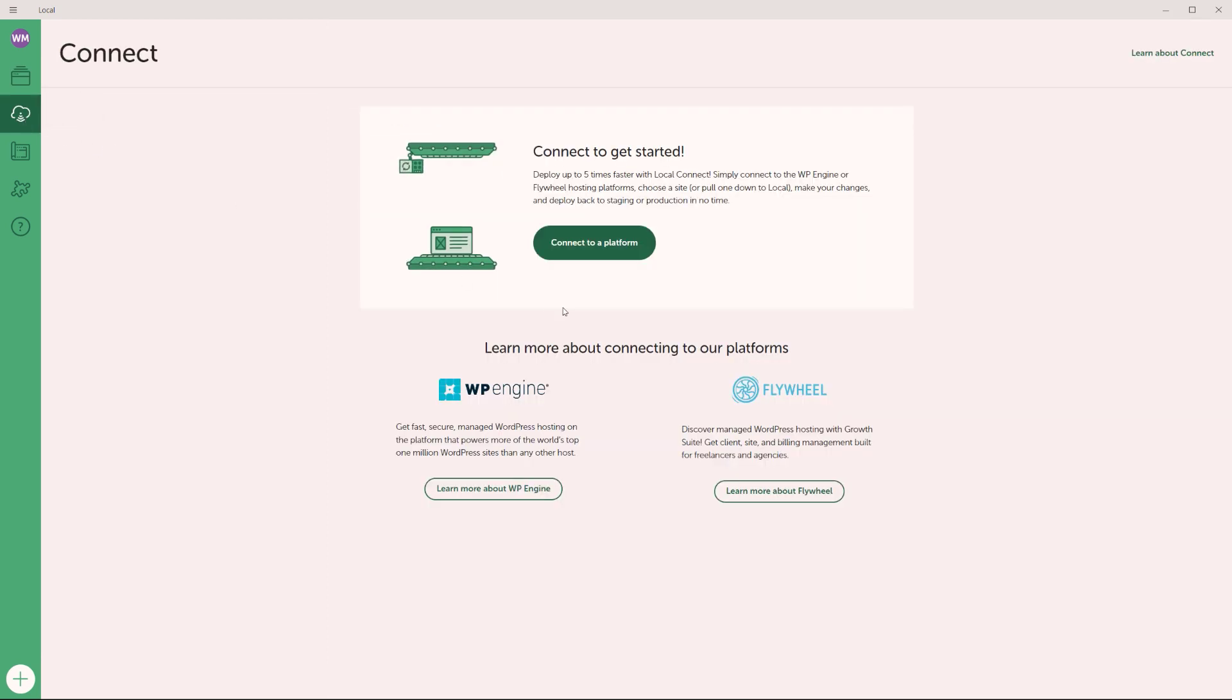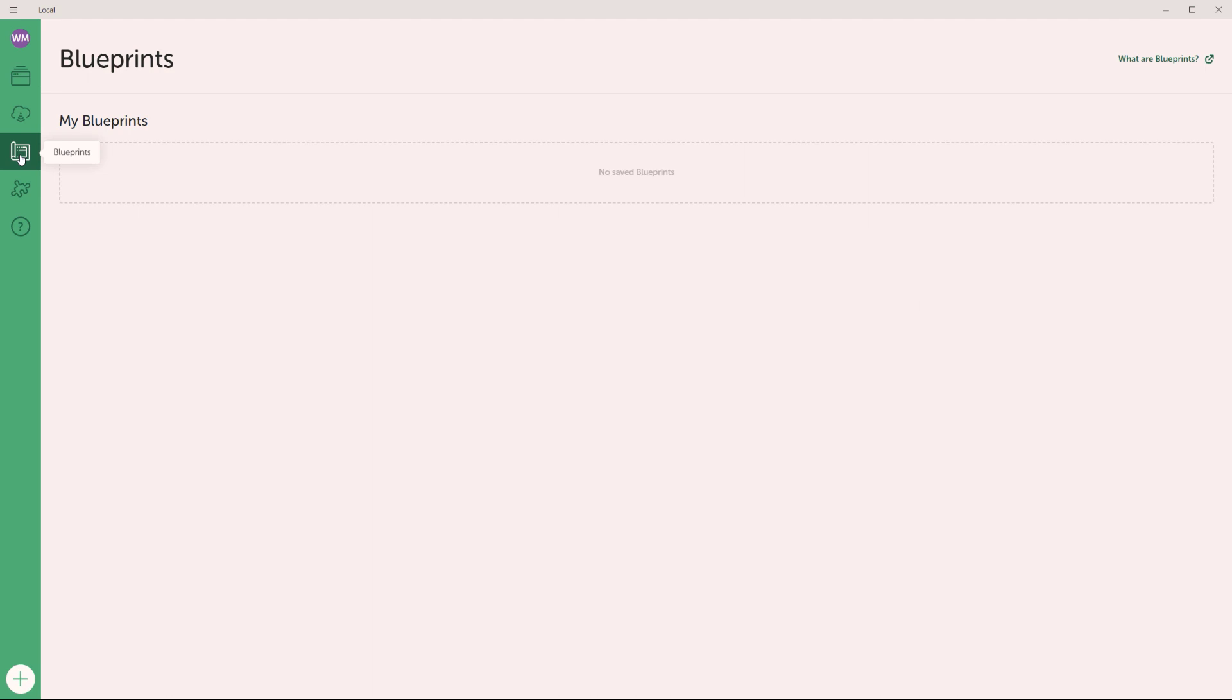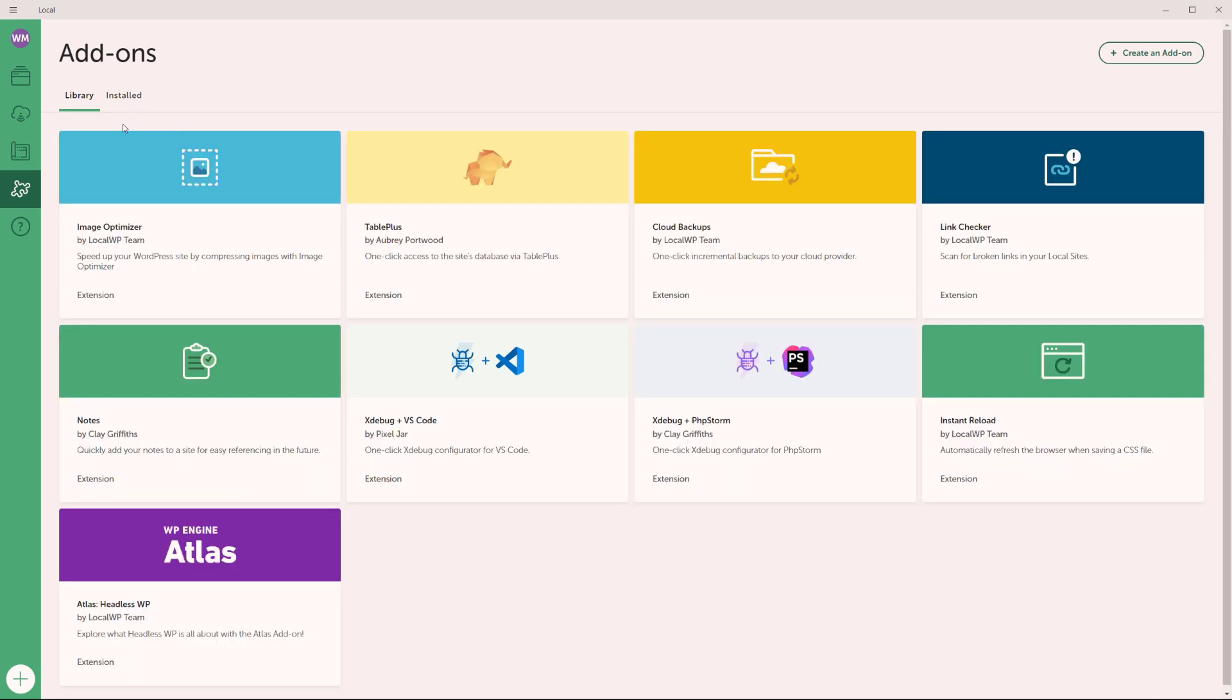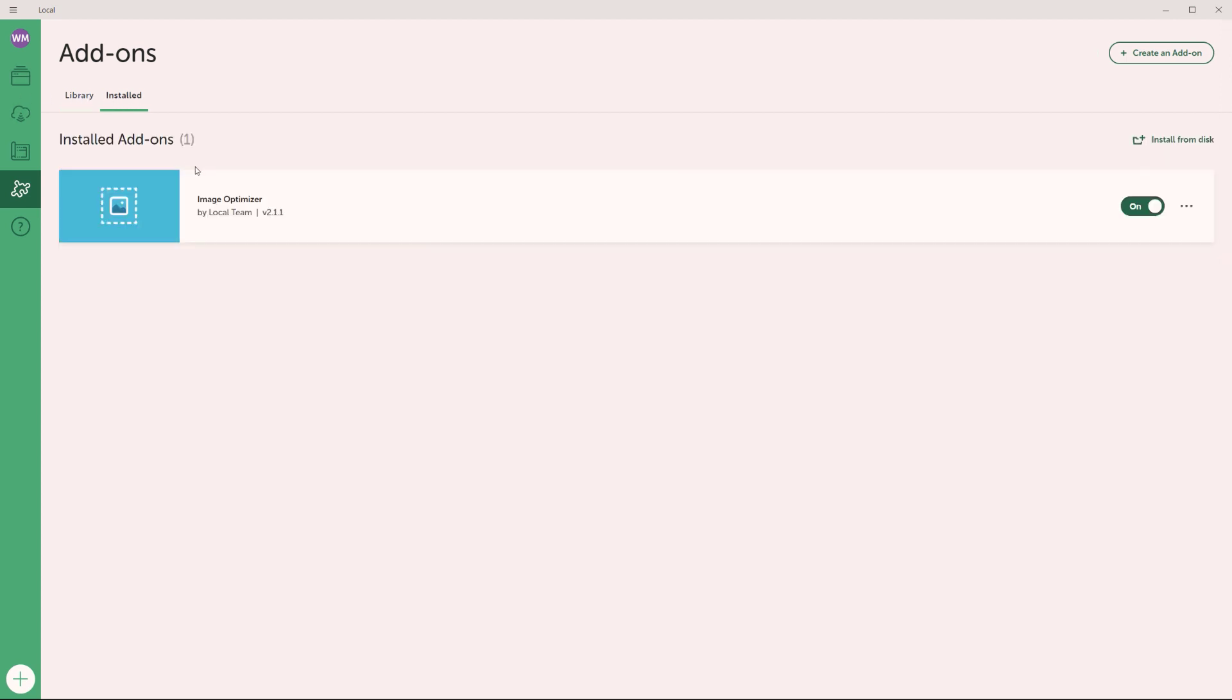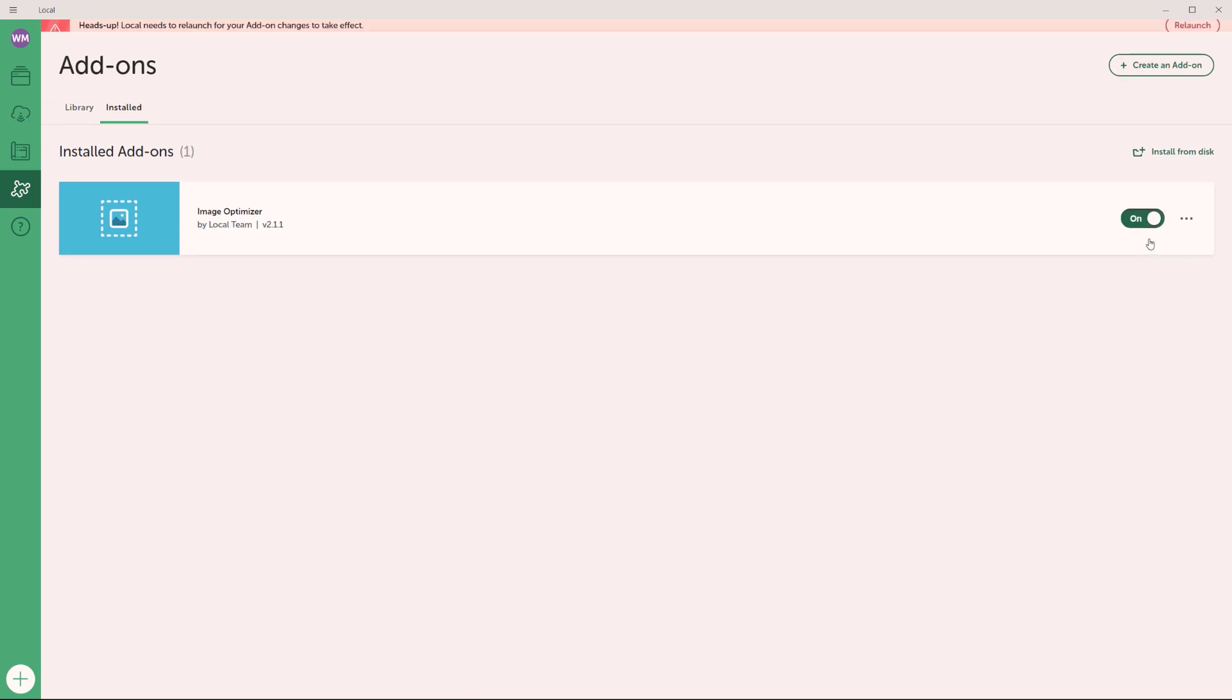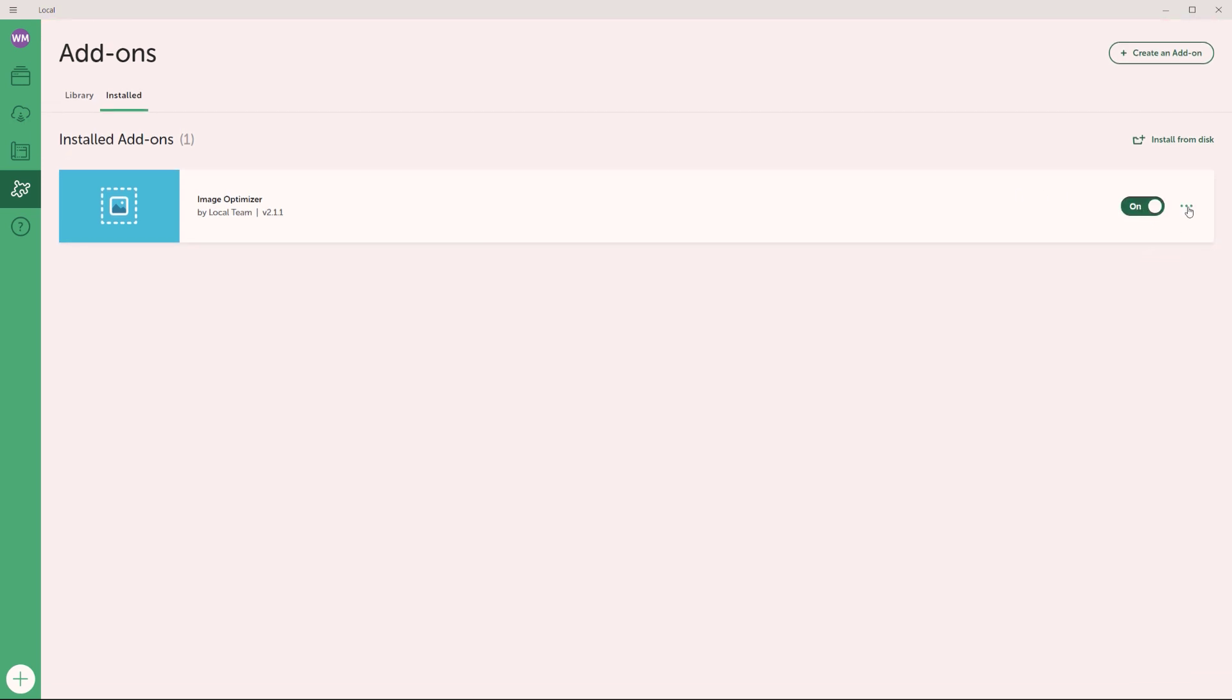Now over here on the left hand corner, you can connect if you have an account with WP engine or flywheel. And then of course, right here, you will have access to the blueprints. These are of course, prebuilt templates so far, we don't have any in here. This is of course, the add-ons library. And if you want to uninstall any extension that you've installed, you simply go to installed right here. And you can see this is the one we've installed, I can either turn it off completely, or I can click right here, and then uninstall the extension completely.